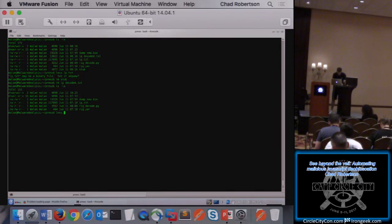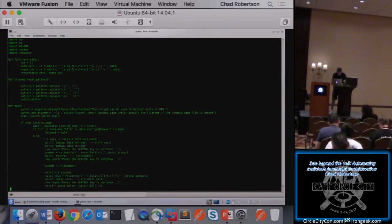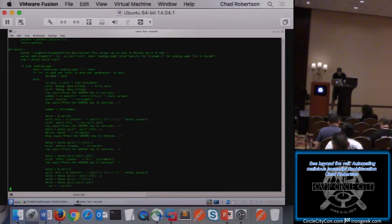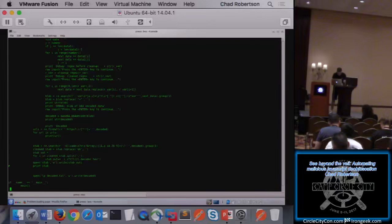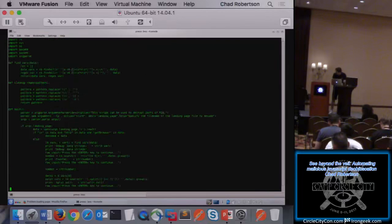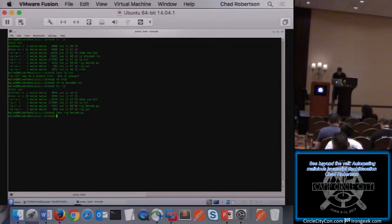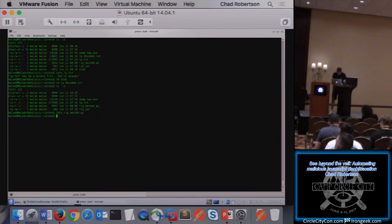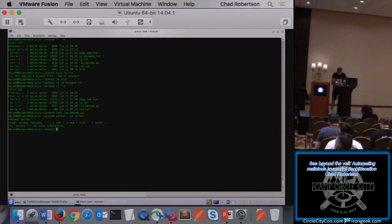The Python decoder script isn't too long — it does exactly what we just walked through manually, just in reverse. There are comments and pauses inserted so we can see each step and each layer as the script runs. You invoke it with 'python rig_decoder.py --lp landing_page.txt'.